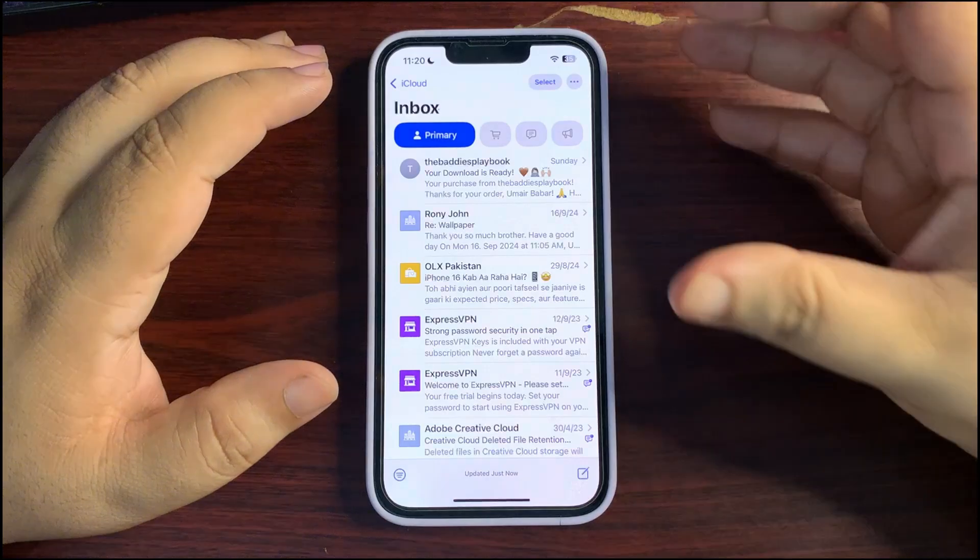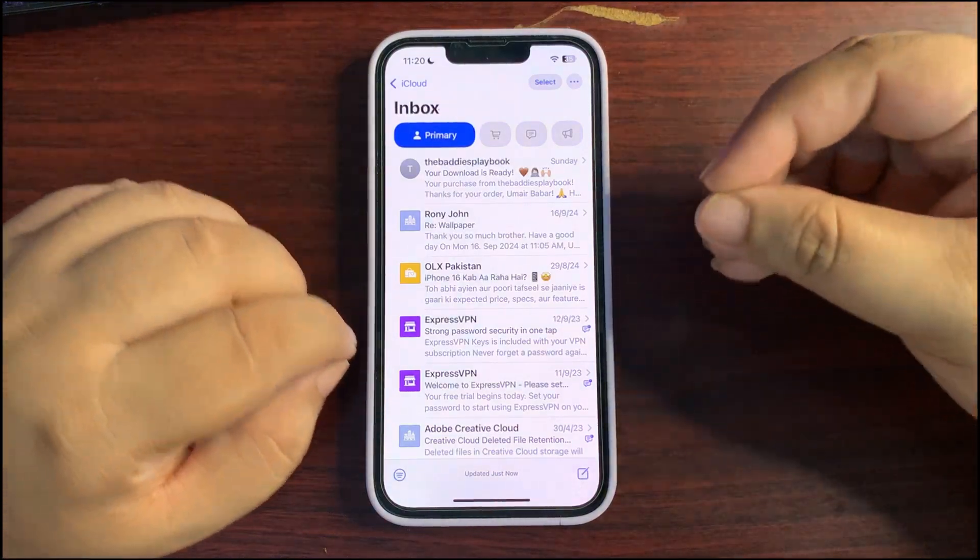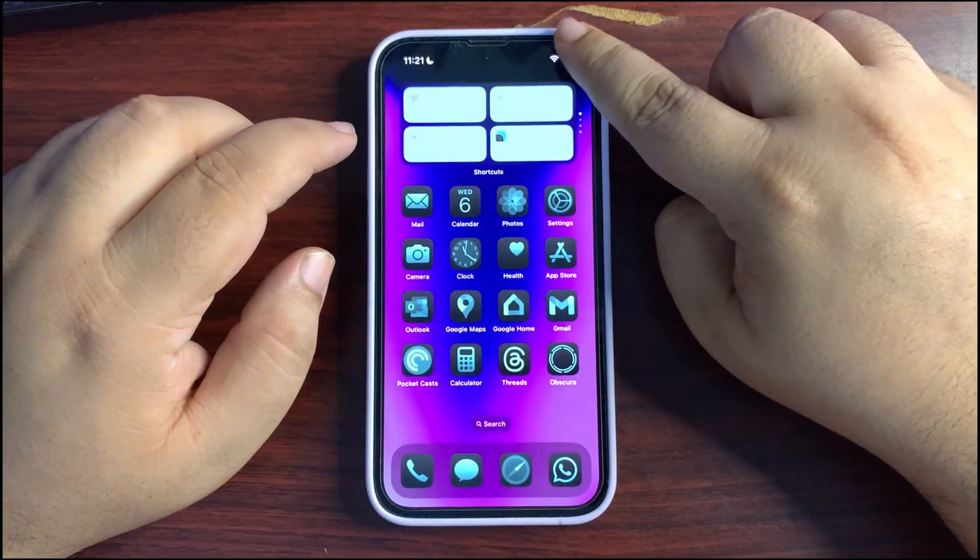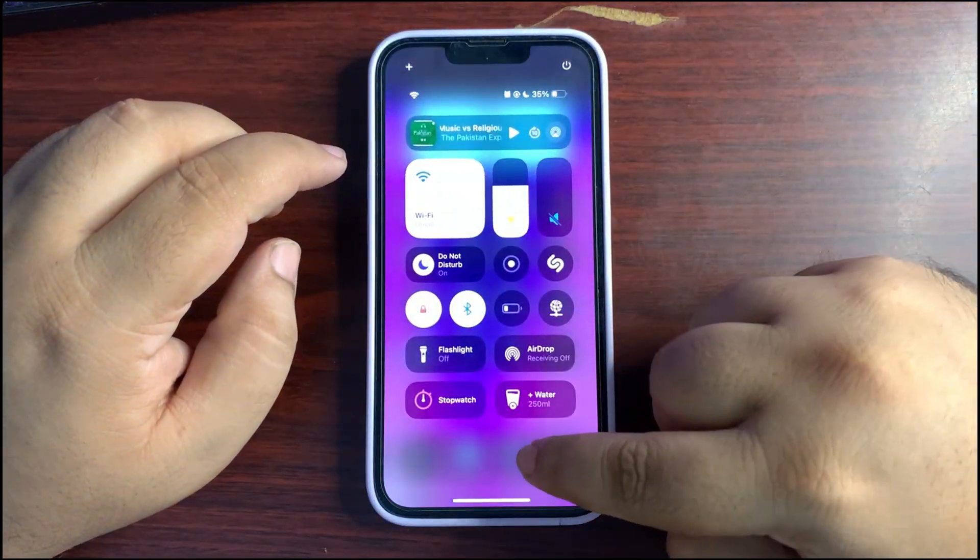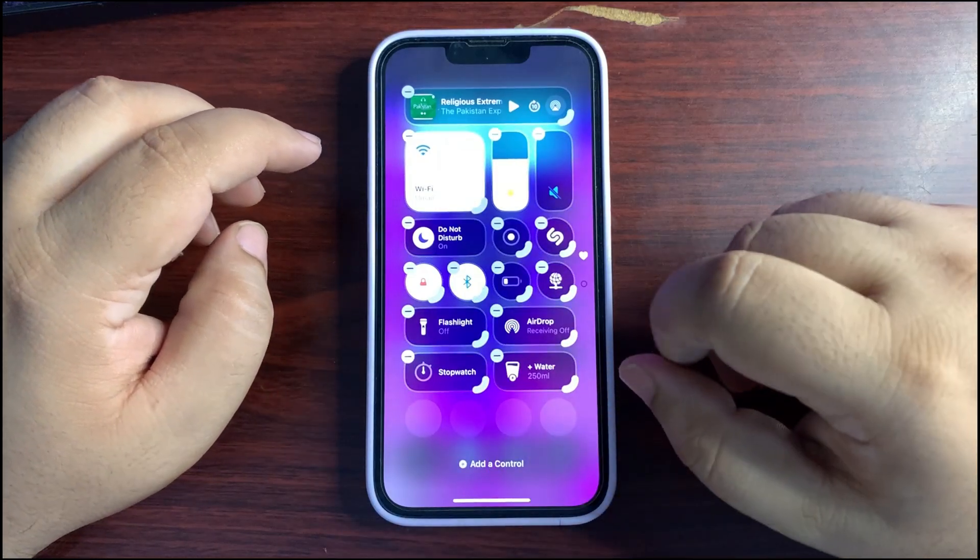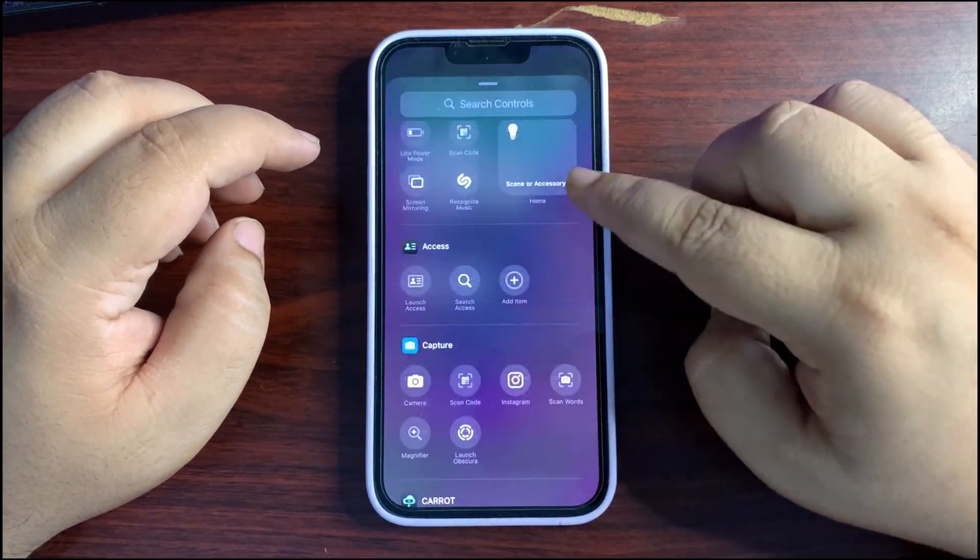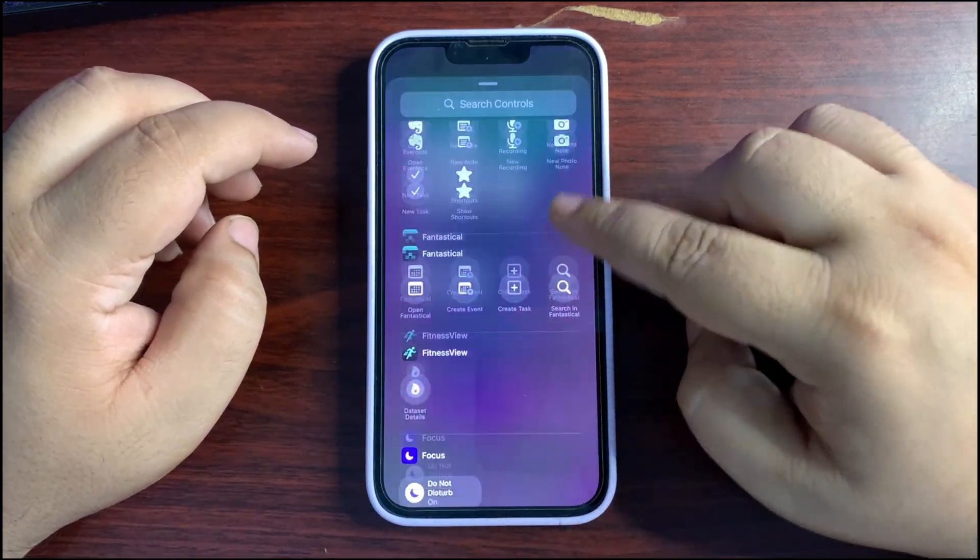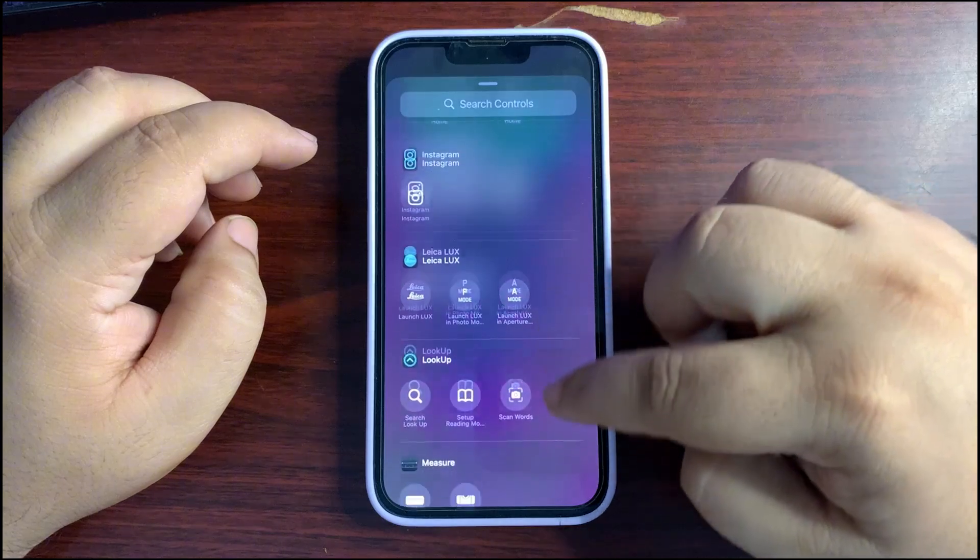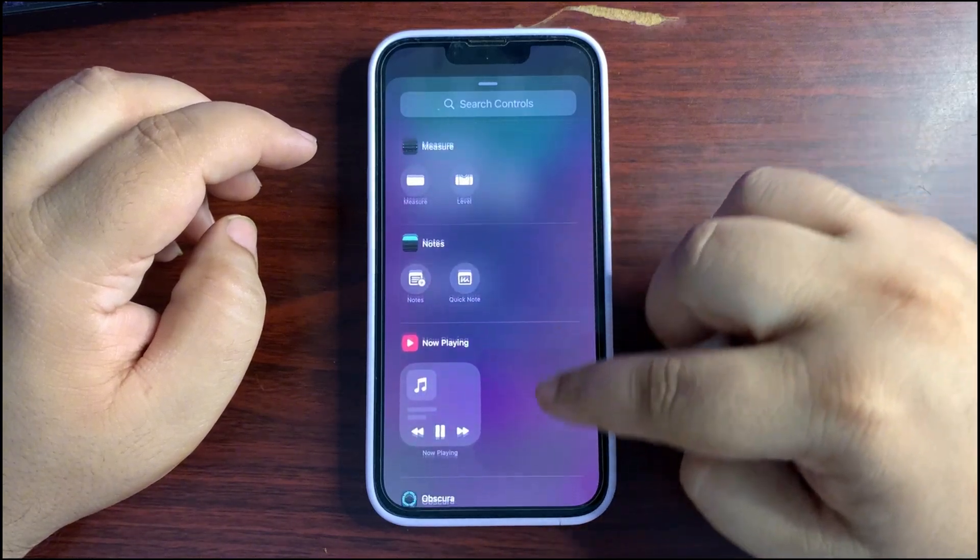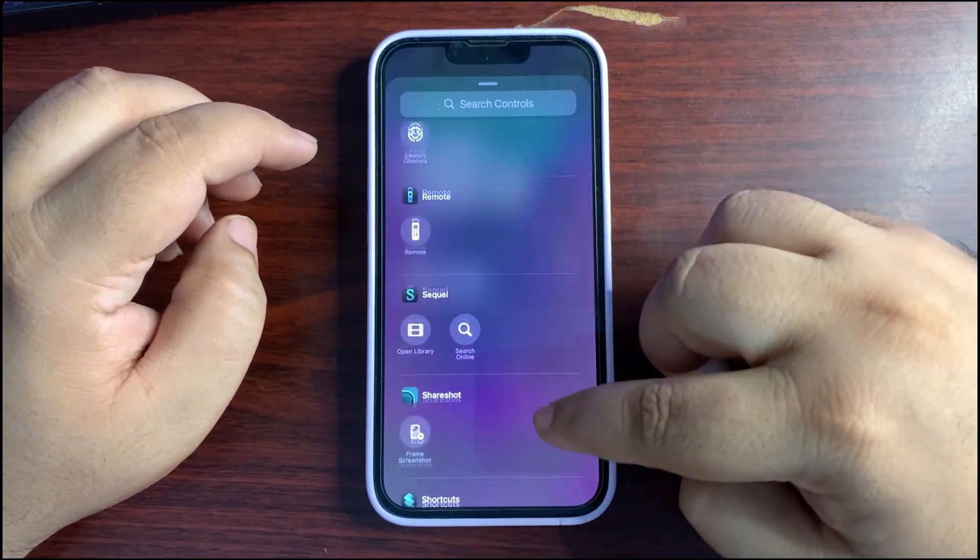Also, when you go to your control center and a control over here, there is a new section of Siri. So go all the way down where Siri is. Here it is.